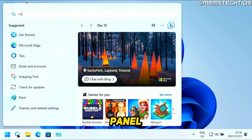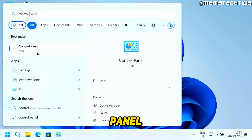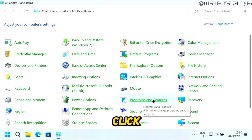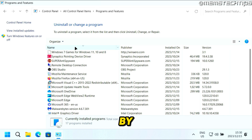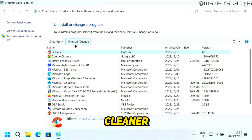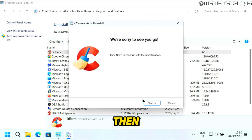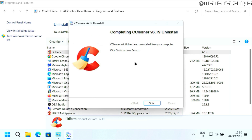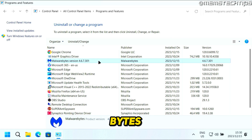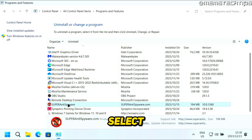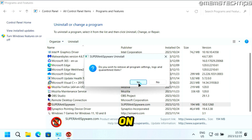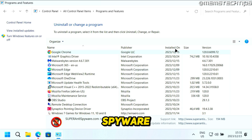Now do a search for Control Panel and open the Control Panel app. Set the View By setting to Large Icons, then find Programs and Features and click on that. Make sure it's sorted by name. Select CCleaner, click on Uninstall or Change, click on Next, click on Uninstall, and then click on Finish. Malwarebytes you can leave on your system, but scroll down, select SUPERAntiSpyware, click on Uninstall, click on OK, then click on Yes, and it's going to uninstall SUPERAntiSpyware from your computer.